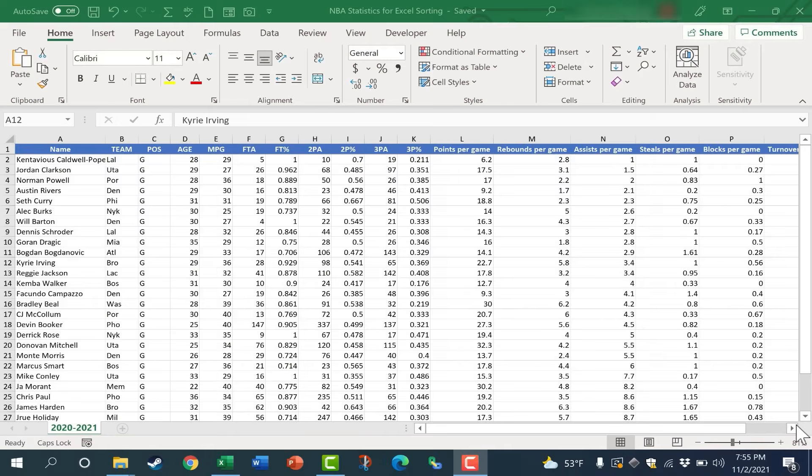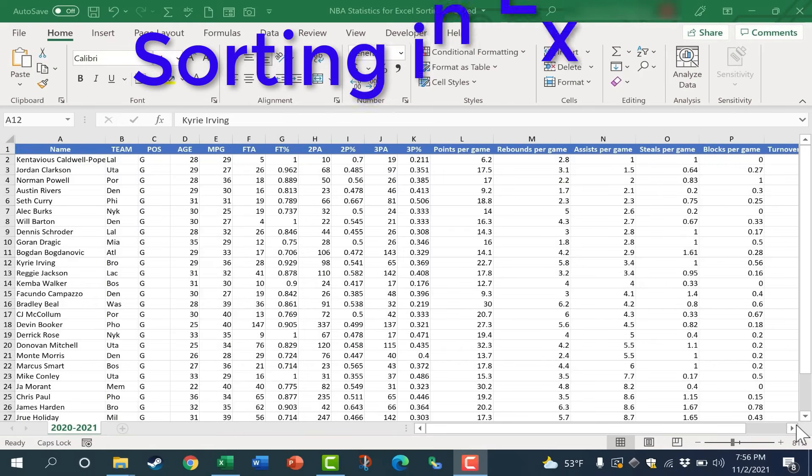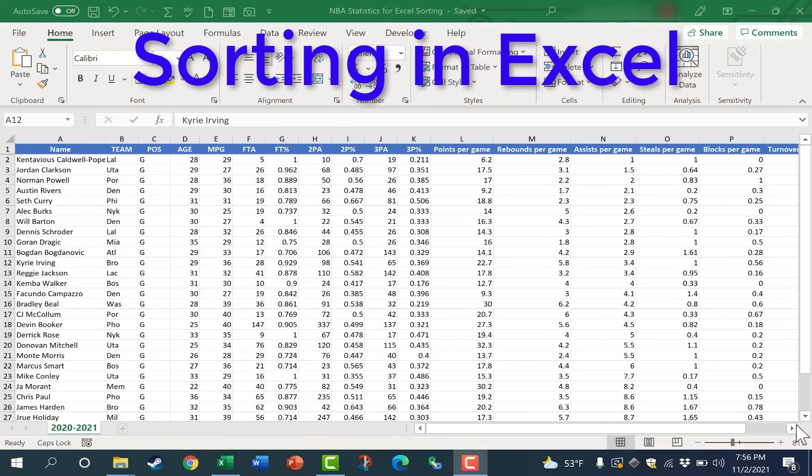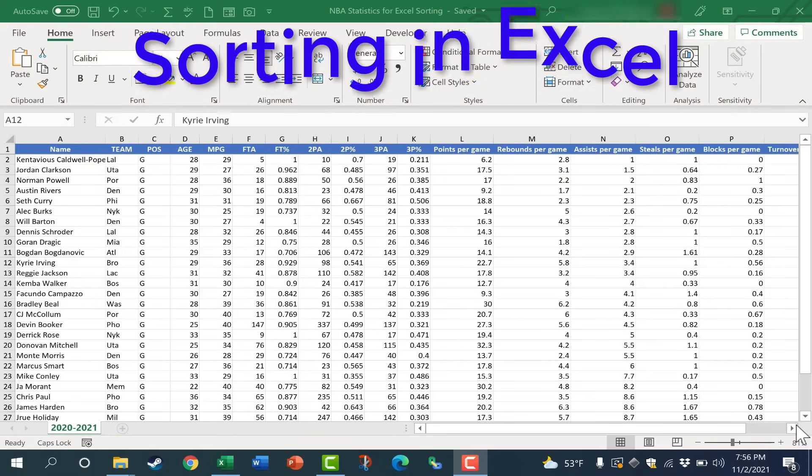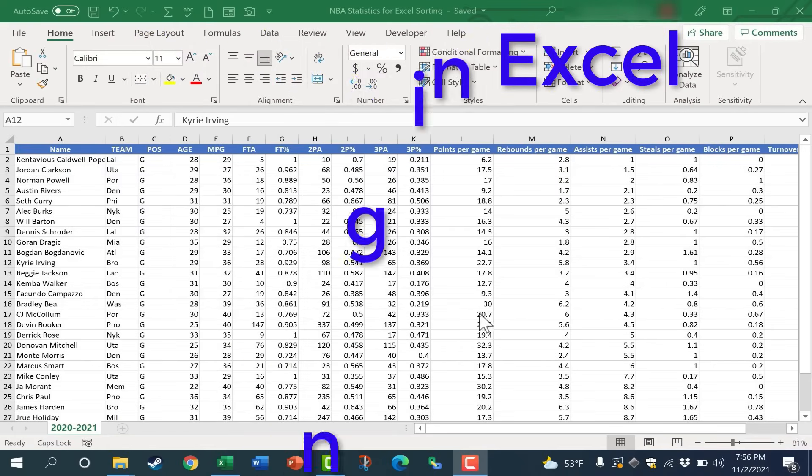In this video, I will show you everything you need to know about sorting in Microsoft Excel. We'll look at the basics and beyond.